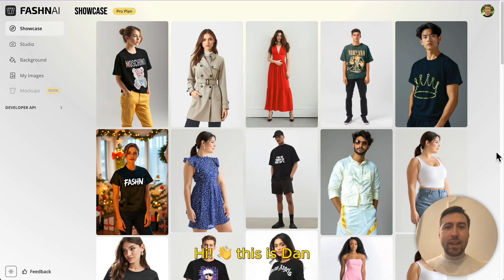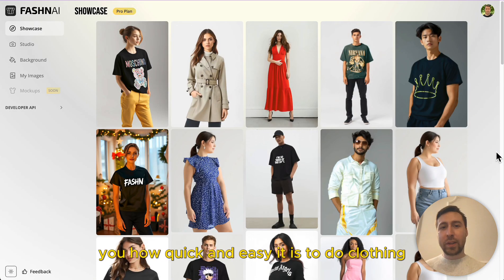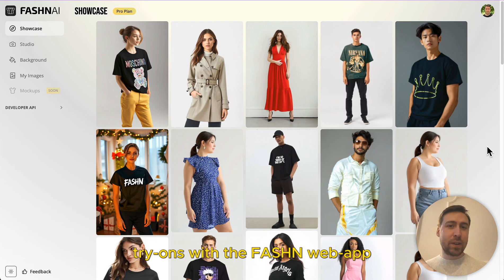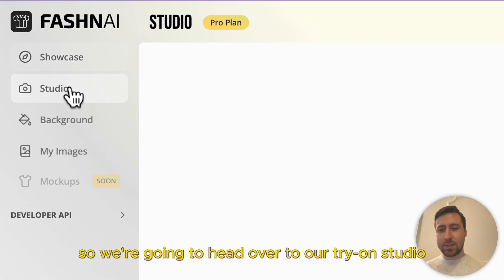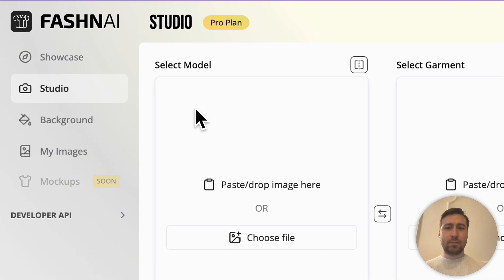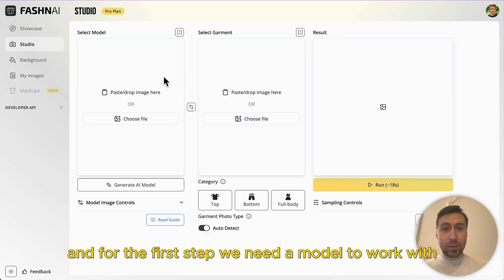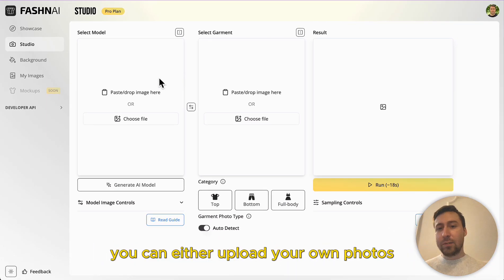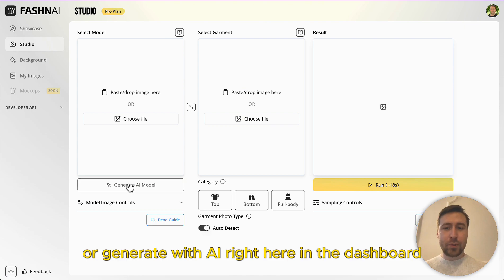Hi, this is Dan and today I want to show you how quick and easy it is to do clothing try-ons with the fashion web app. We're gonna head over to our Tryon Studio and for the first step we need a model to work with. You can either upload your own photos or generate with AI right here in the dashboard.